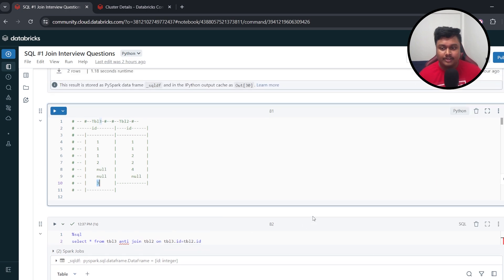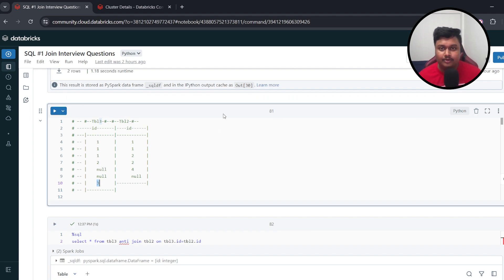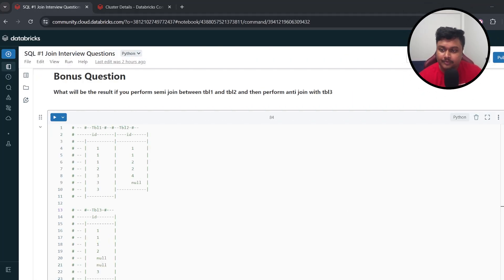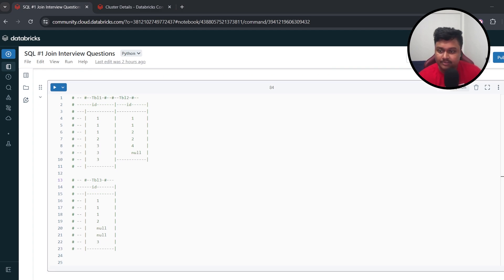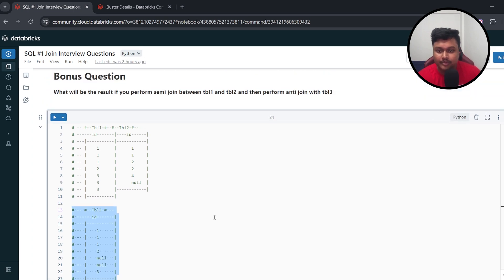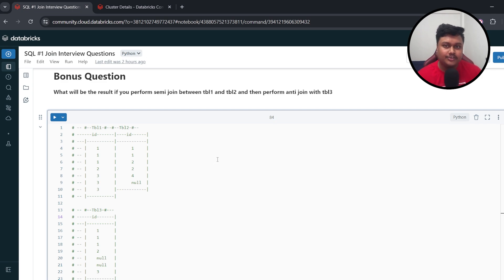Anti-join and semi-join are directly opposite of each other, so understanding both allows you to answer difference questions between them. Now here is the bonus question: what will be the result if you perform semi-join between Table 1 and Table 2, and then perform anti-join with Table 3? You can see these three tables with their id column values. Pause the video, try the question on your own, and when you come back we'll discuss the result.